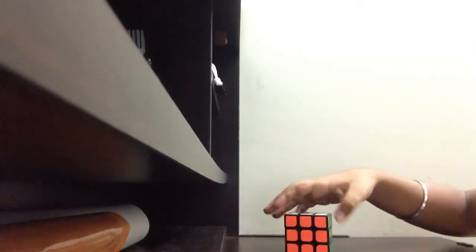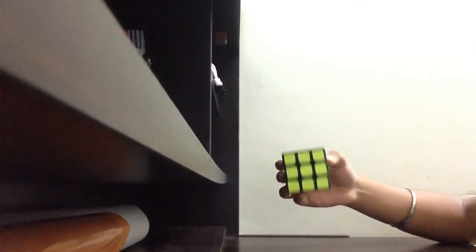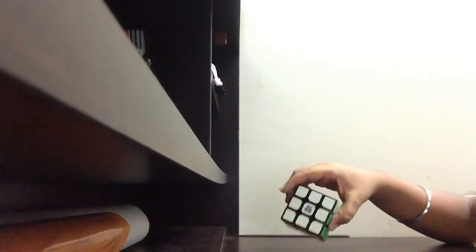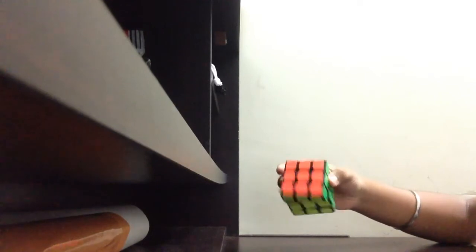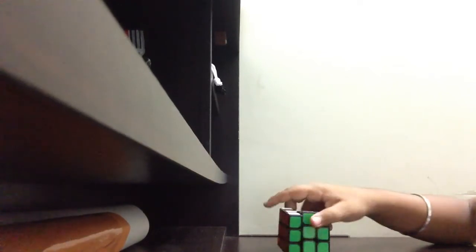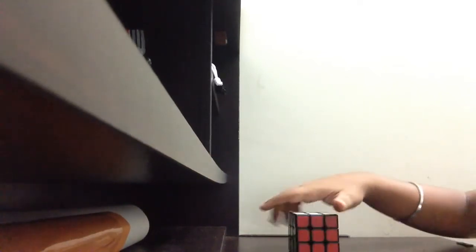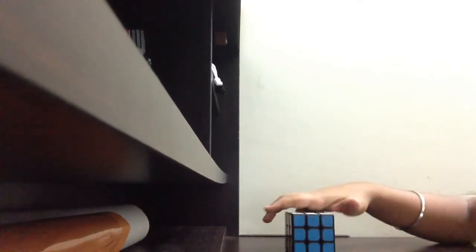Done! As you can see, all the colors are solved: white, yellow, orange, green, red, and blue.